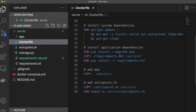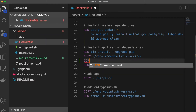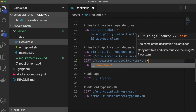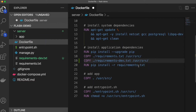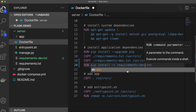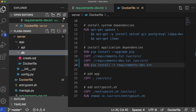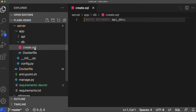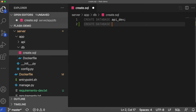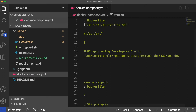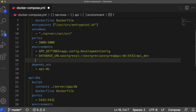Update the Dockerfile to copy and install the requirements-dev file we just created. Navigate to the create SQL file in the db directory and create a test database. Update the docker-compose file and config.py file with the test database URL.